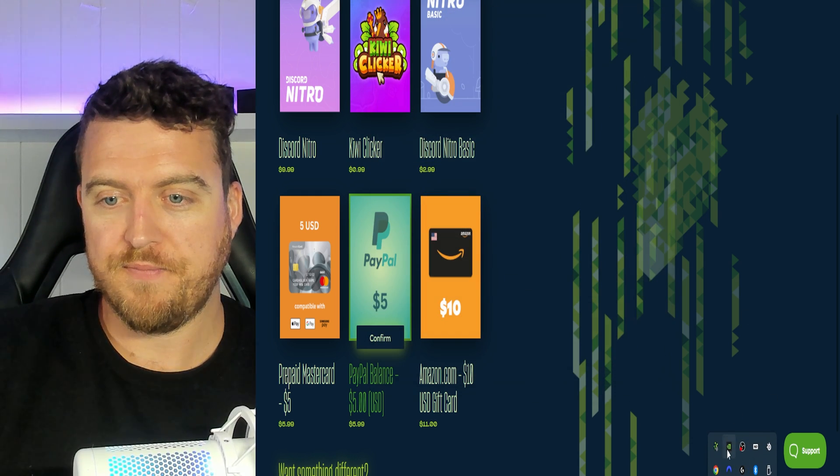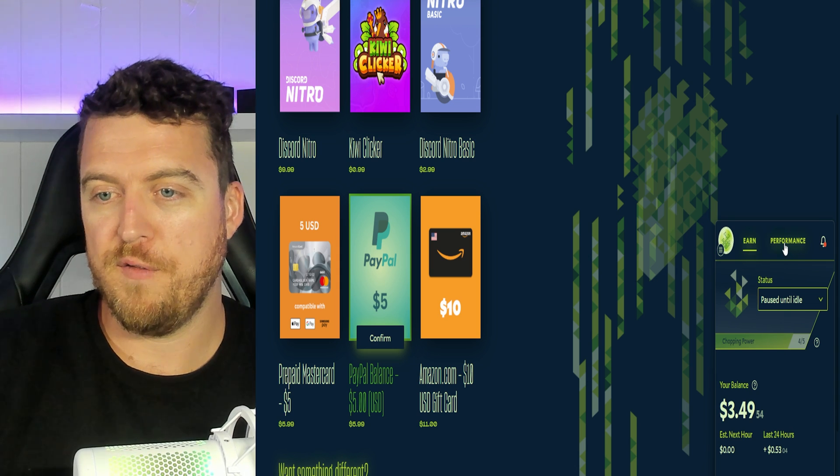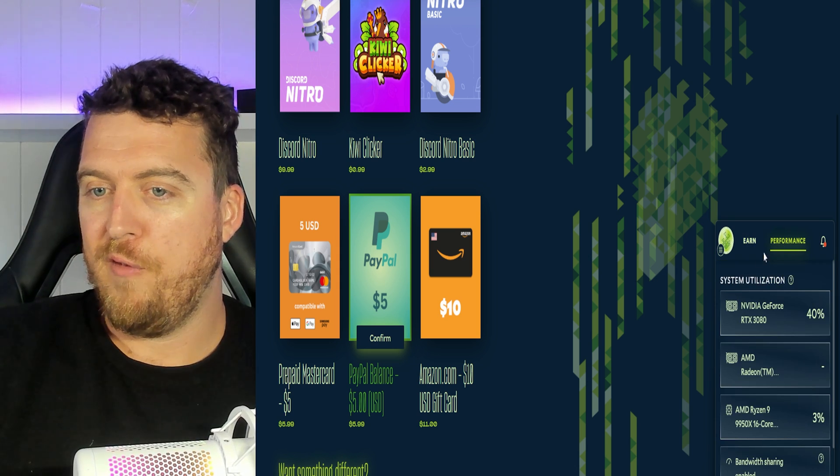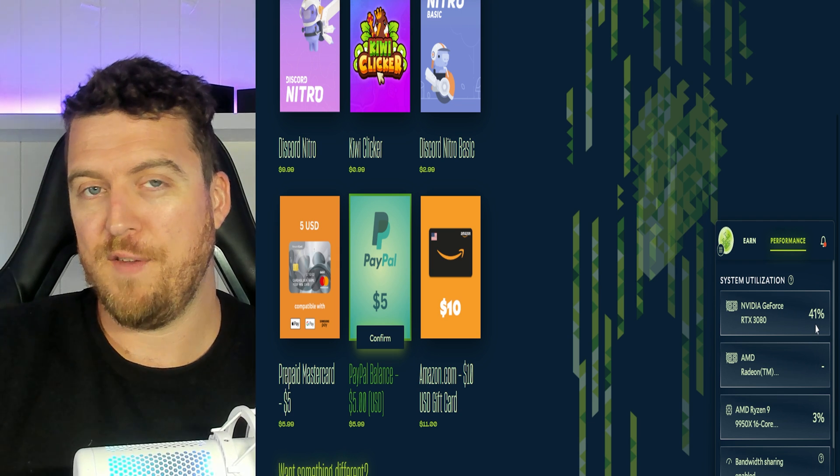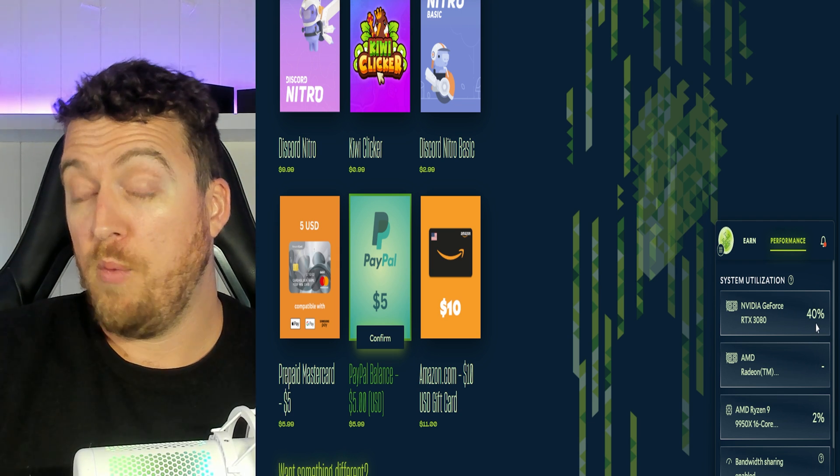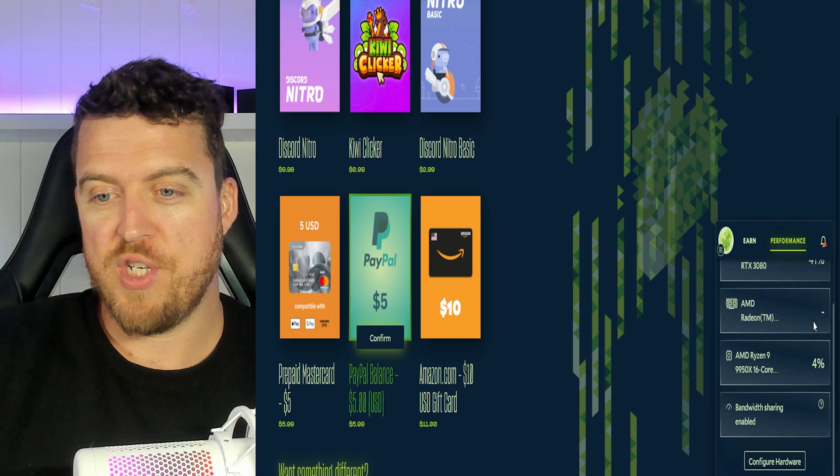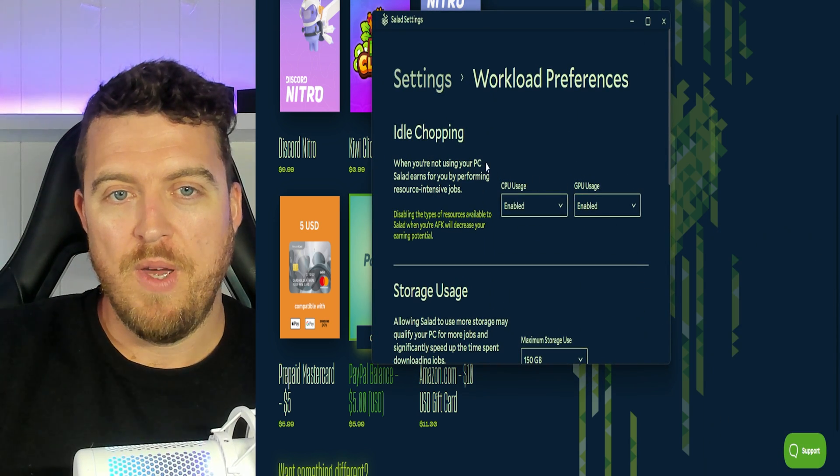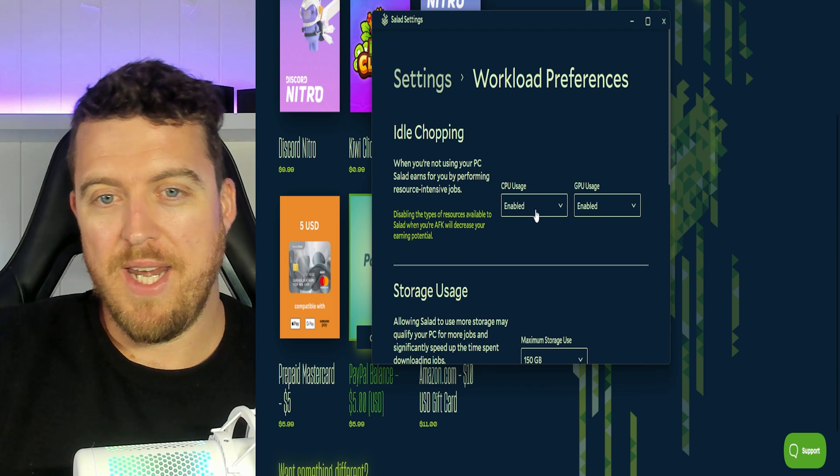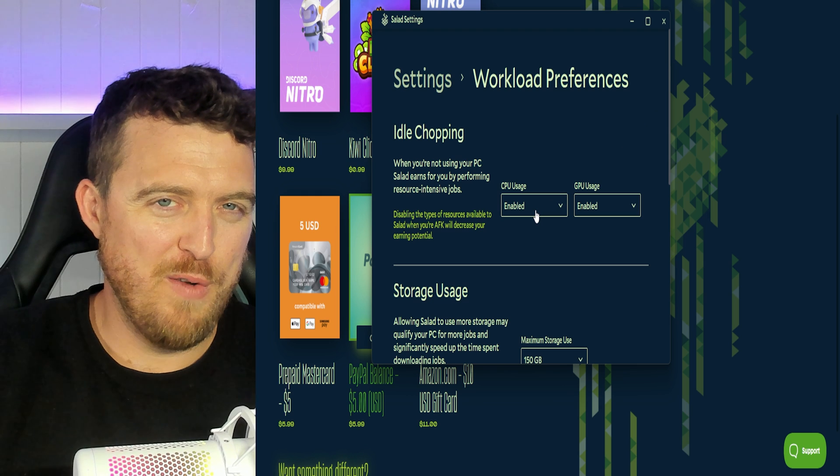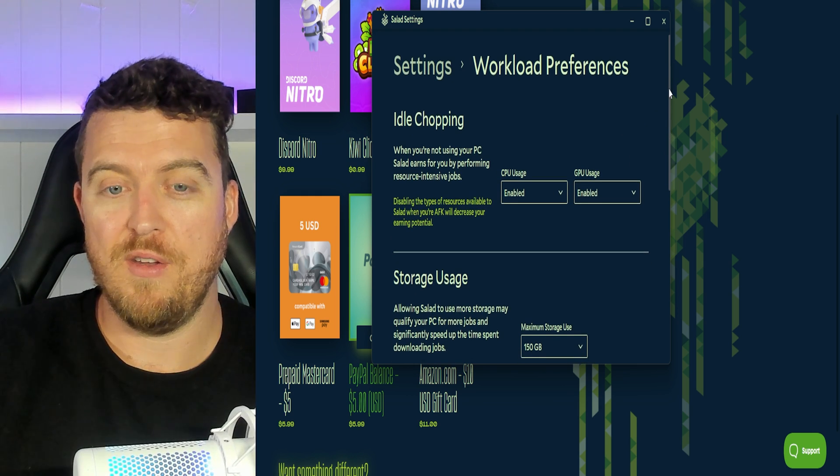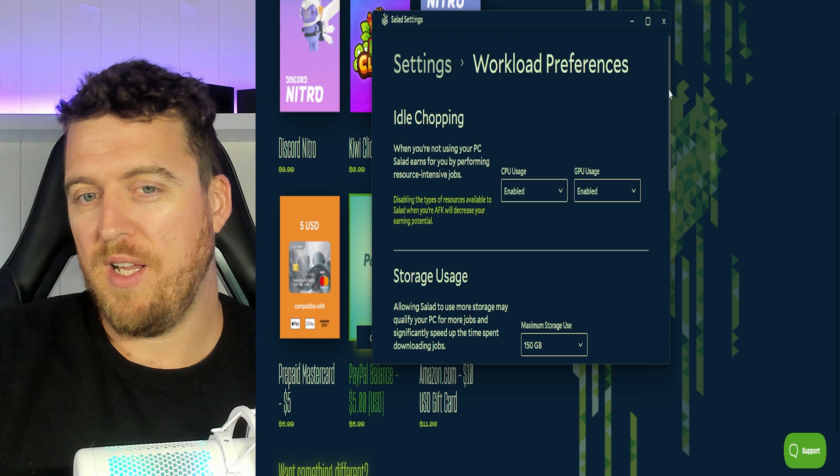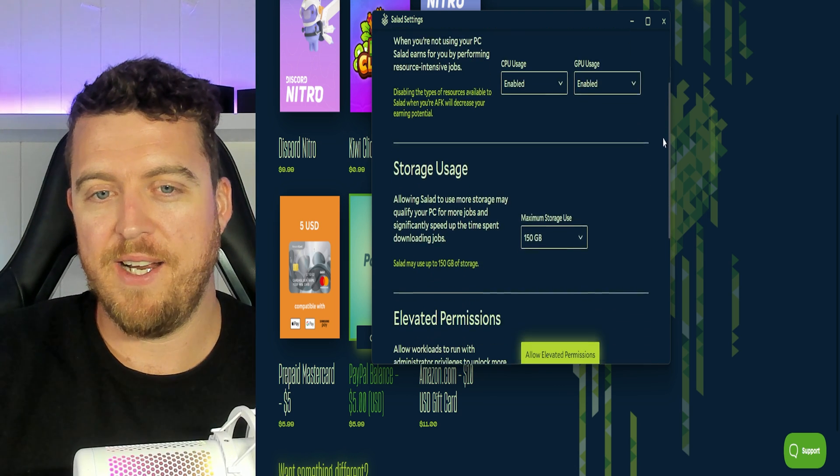So we could just start chopping but I want to go through a few more things for you. If we click on performance we can see right now my GPU is being utilized. That's 40% for the recording but when it clicks up to 100% that's when you'll be mining and it will shut off other resources. So in here in the workload preferences I would recommend enabling your CPU and GPU. It uses very little CPU resources but 100% of the GPU. So that's why it's good to use while you're not working on it and I'll show you how to set up that schedule for that later.